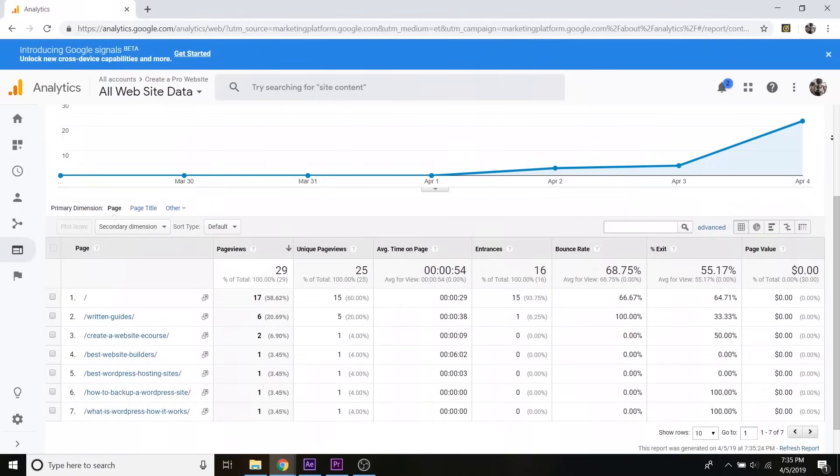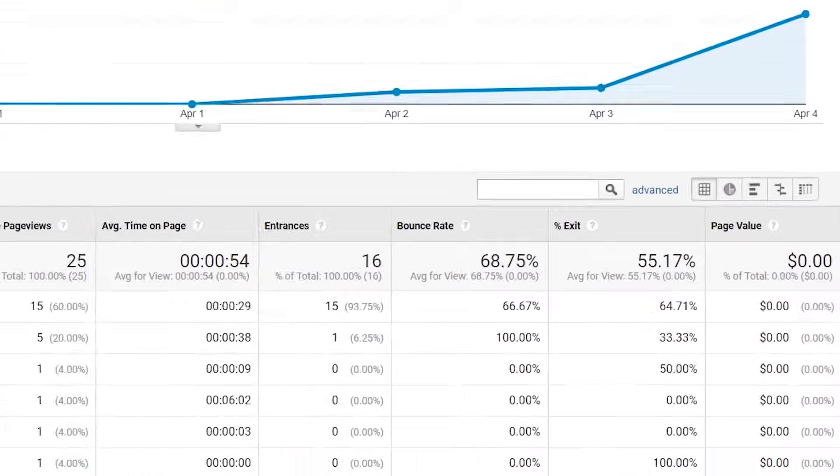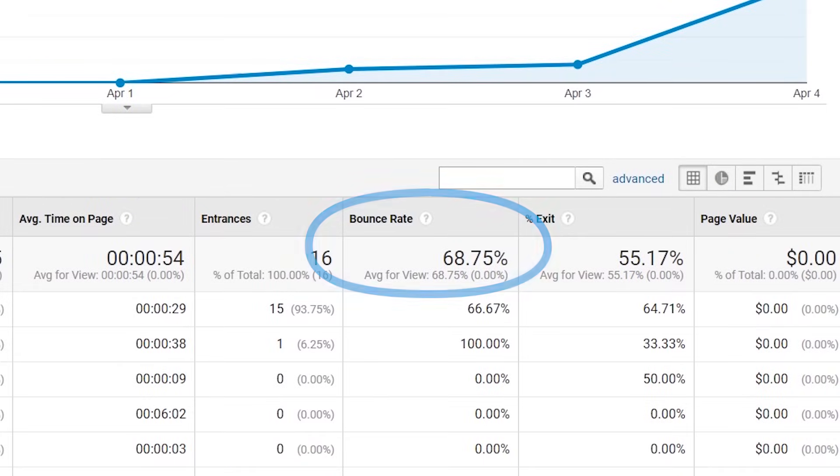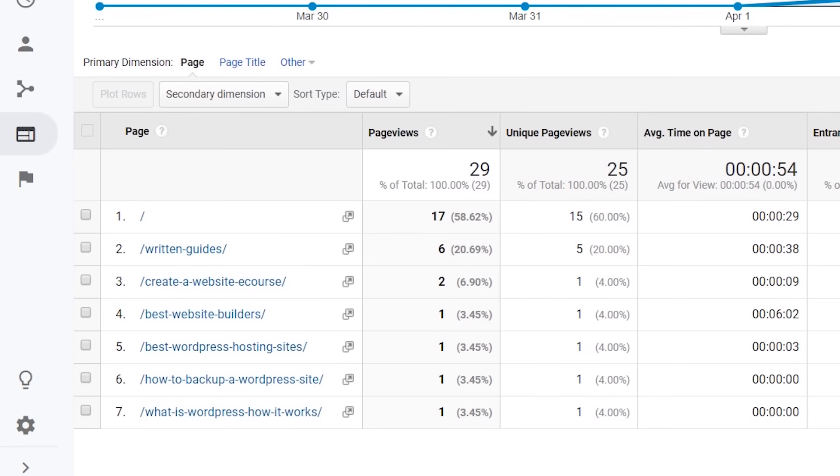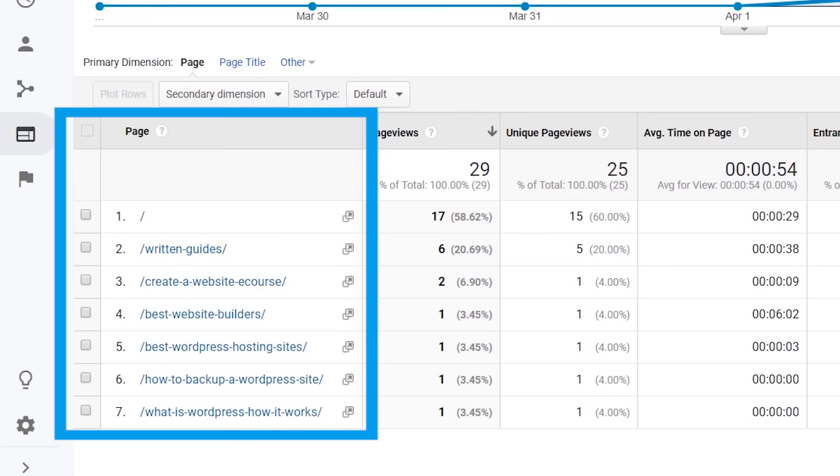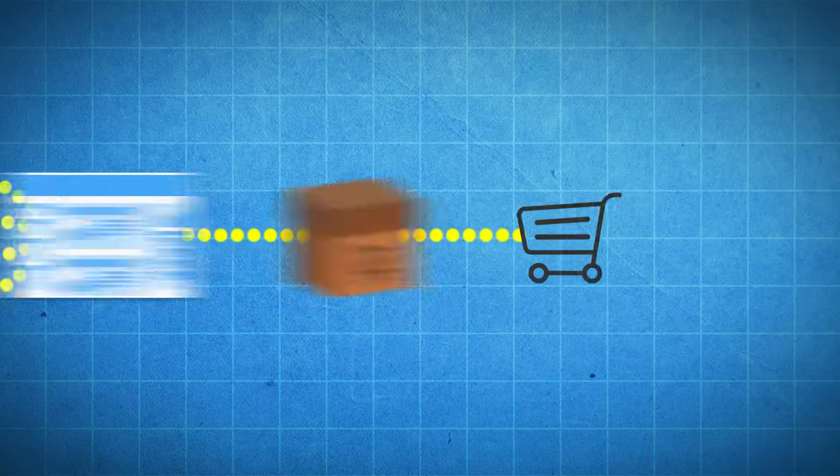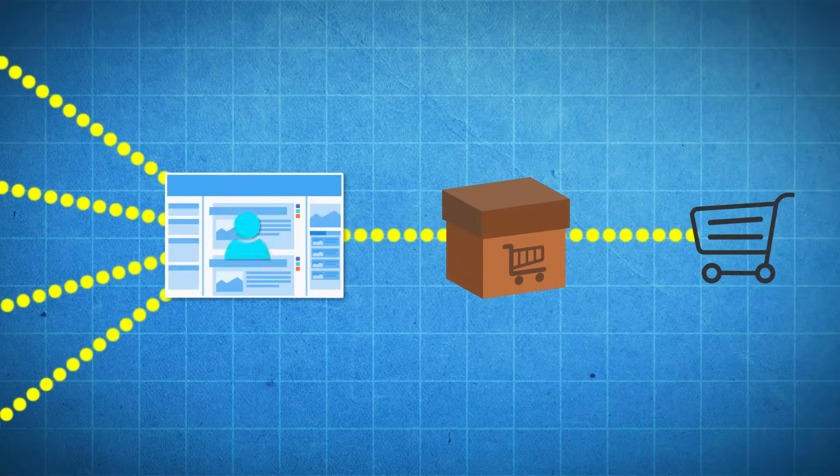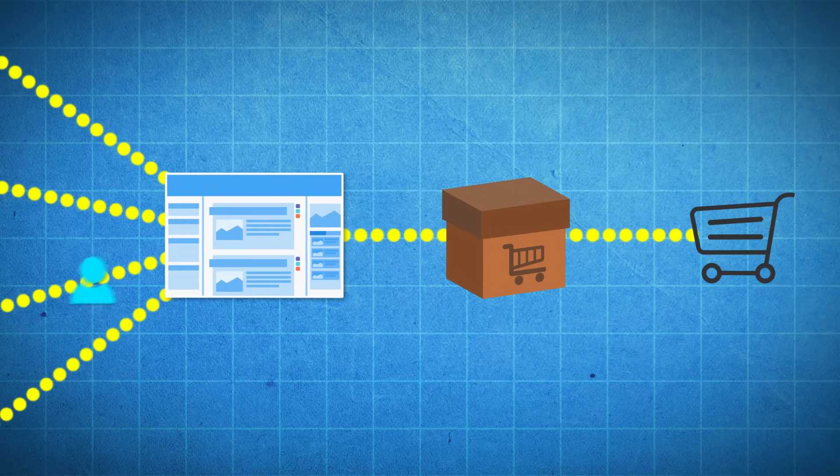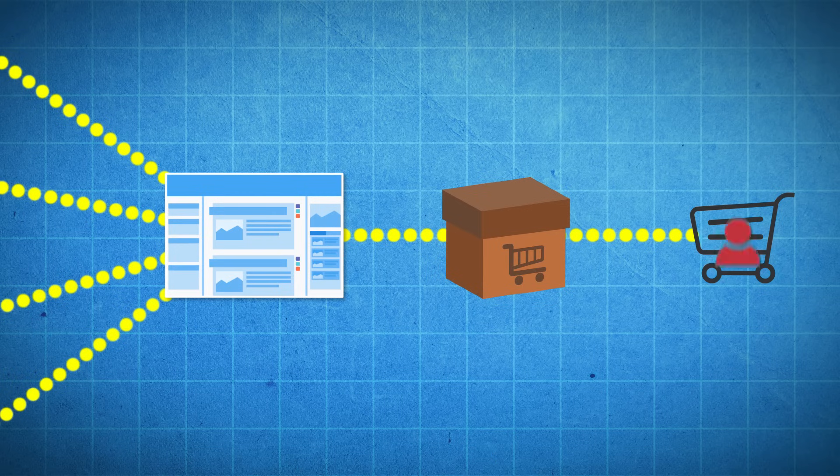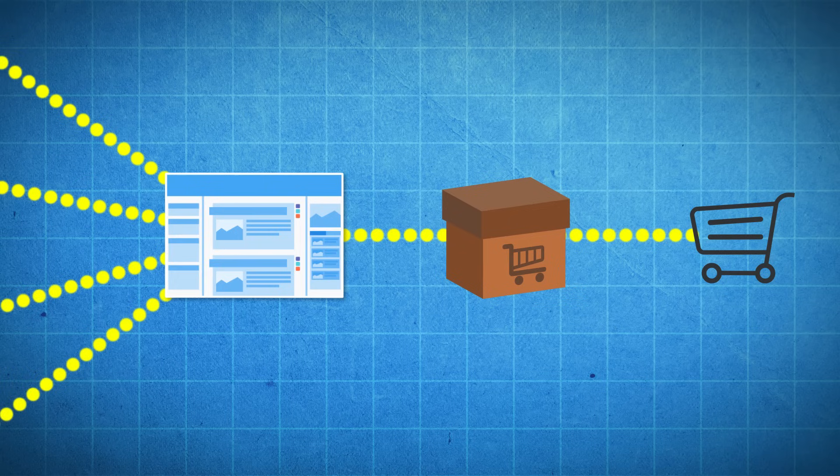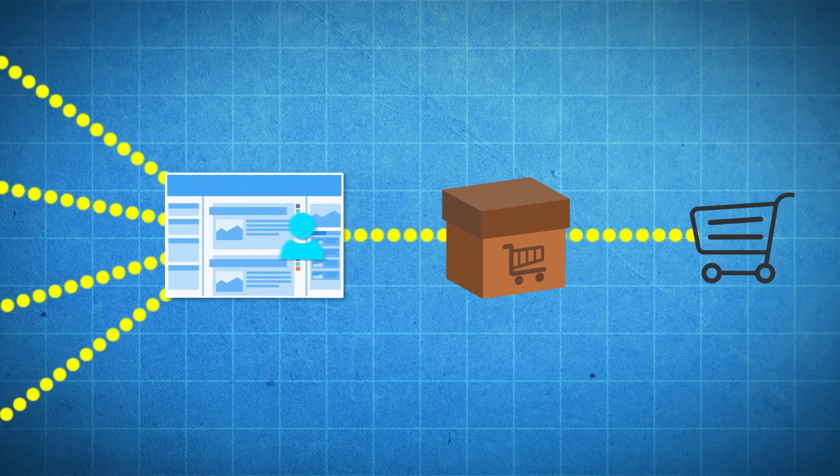And once those visitors are on your website, Google Analytics will also let you see how many people are bouncing off of your website and where they're bouncing off. So is it on the homepage? Is it on the landing page for your product? Or are they bouncing off at the checkout cart? That way you can figure out what needs to be improved on your website so that you can keep people going down that funnel all the way to purchasing.